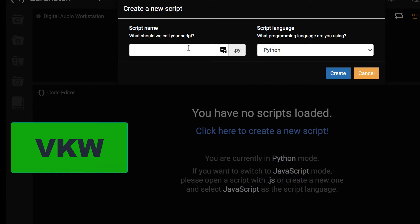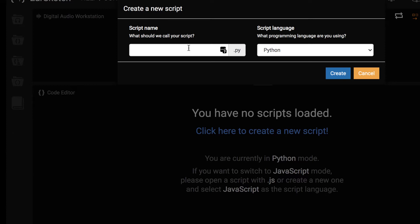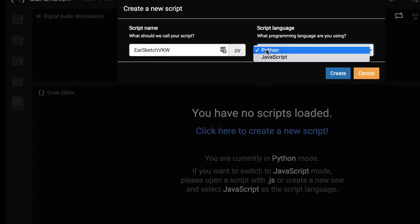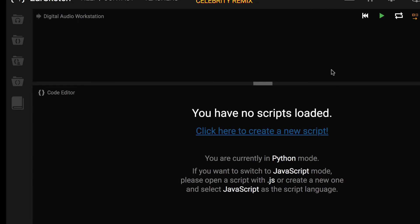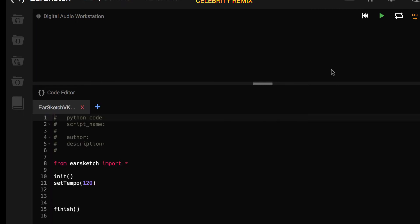My script name is going to be EarSketch VKW. You can choose whatever language you would like to code in. You have the choice between Python and JavaScript. If you are new to coding, we recommend that you start with Python. Click Create and you are ready to get started coding.